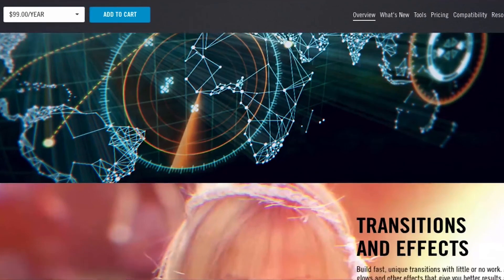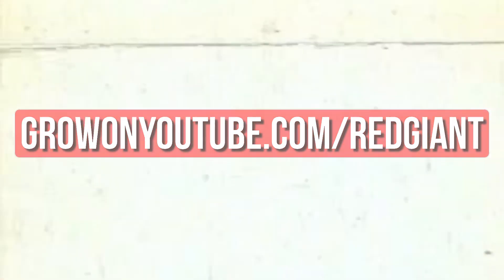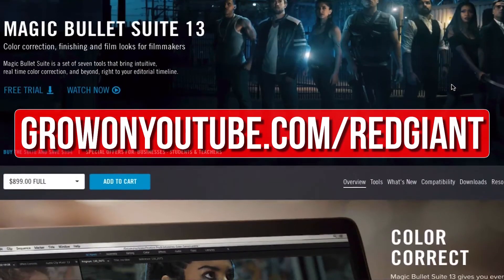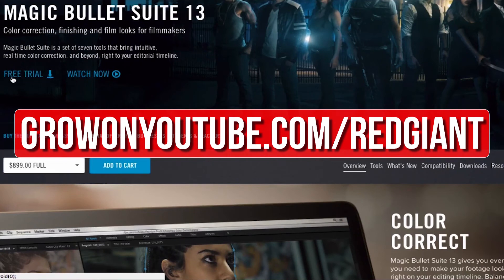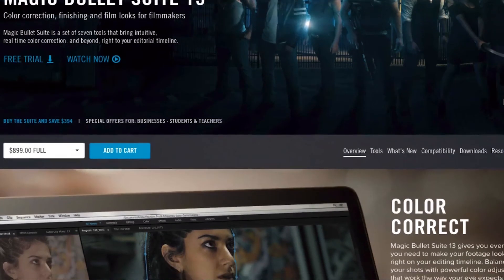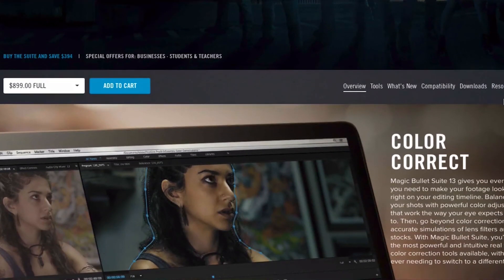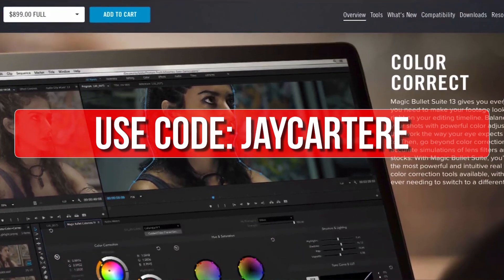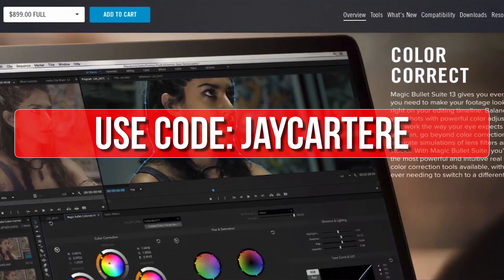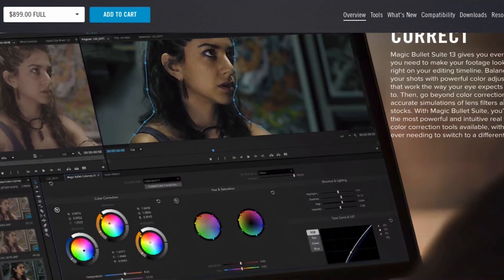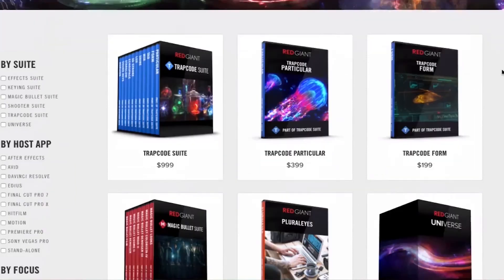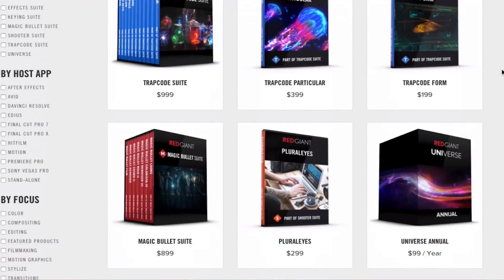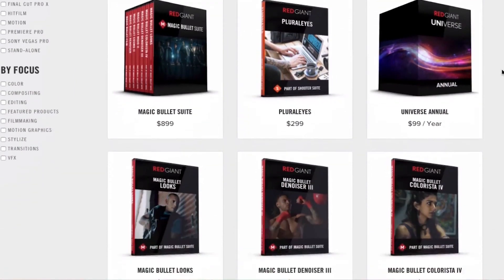So go to GrowOnYouTube.com forward slash Red Giant to try those plugins out for free. Now if you decide that you like their plugins after trying them out for a bit, you can use the code JCarterRay for 10% off your purchase. Get your free trial of any of these awesome plugins now and make your editing life easier at GrowOnYouTube.com forward slash Red Giant.